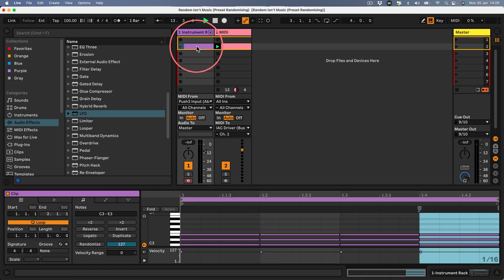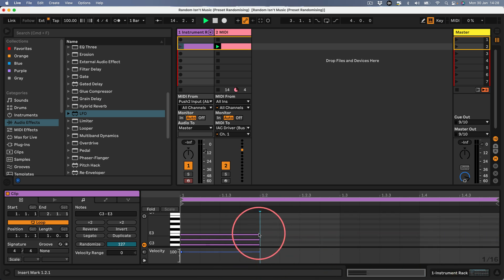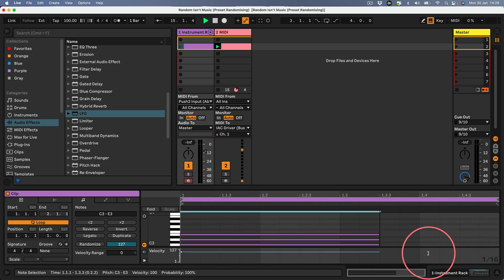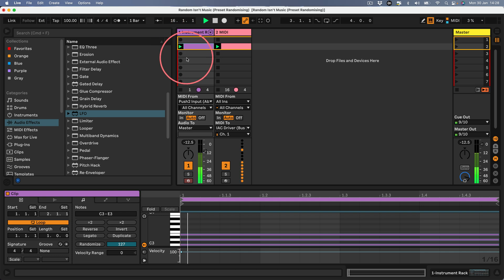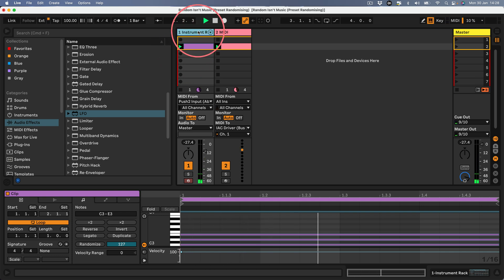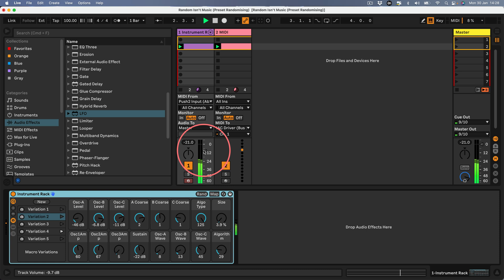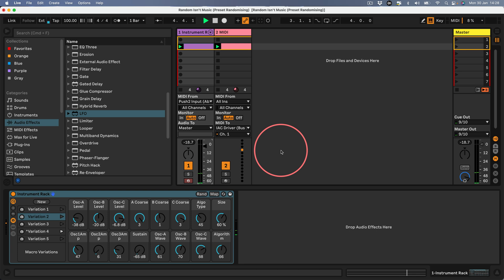If I make a clip here that's the same length as that clip, that's randomizing on each new pass of the clip.